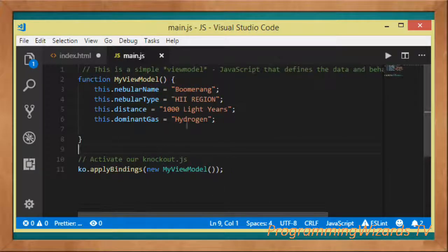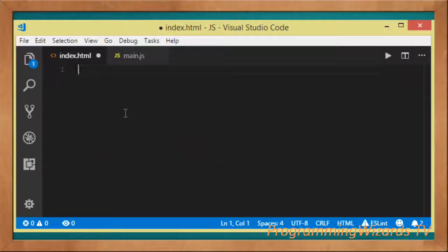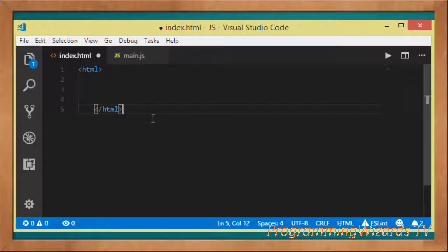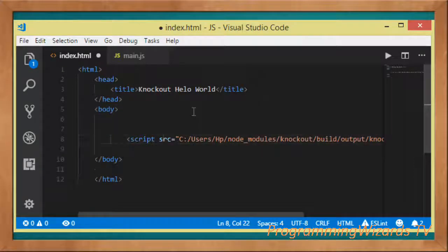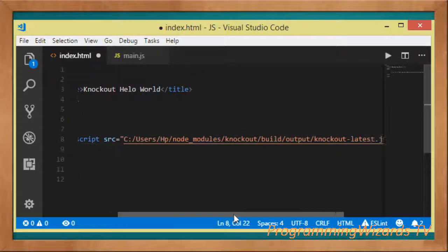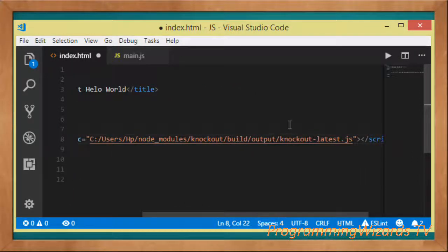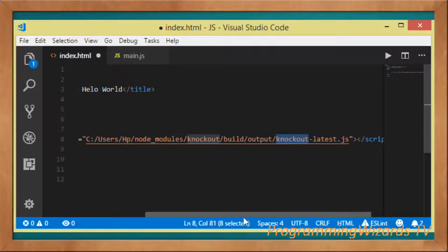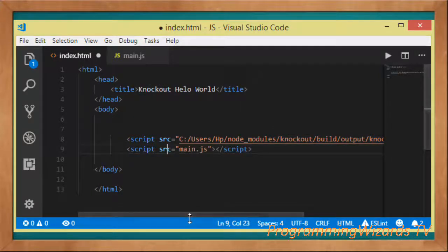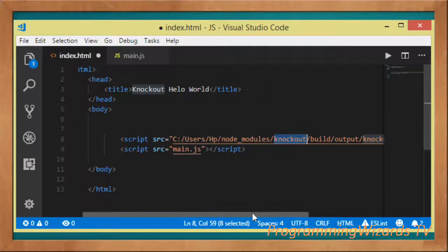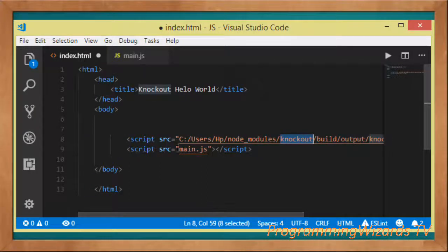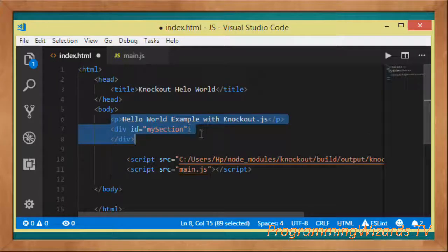Next we jump over to index.html. We have our HTML tags, header tags, title, and body tag. Inside the body, the first thing is to reference Knockout.js — I'm referencing it from where it was downloaded. Then we also reference main.js. It's important that you reference main.js after knockout.js, because main.js depends on the Knockout library, so please make sure you get the order right.